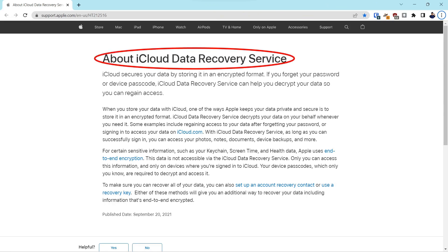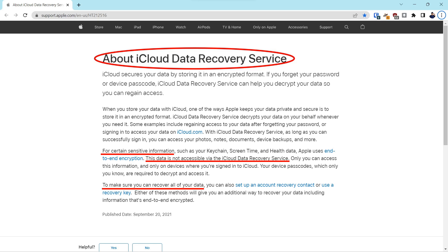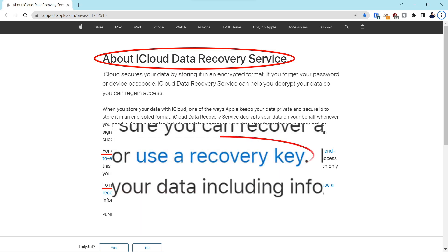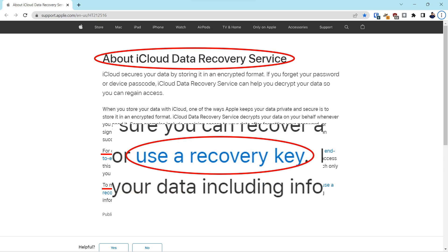This is information from Apple about Data Recovery Service, and it tells you specifically that iCloud Data Recovery Service will not recover all of your data. The only way to recover all of your data, according to Apple, is to use a recovery key.